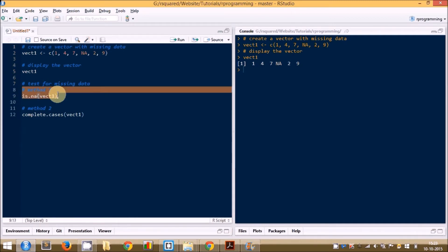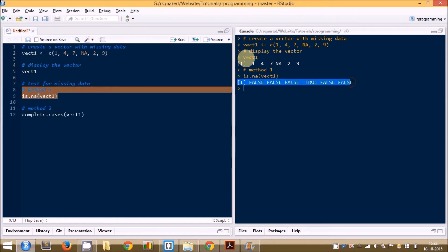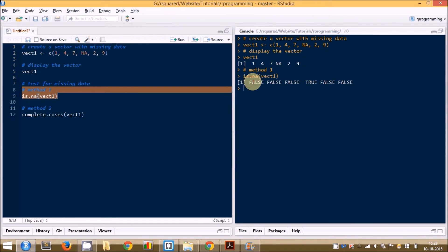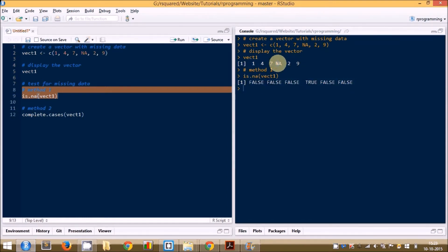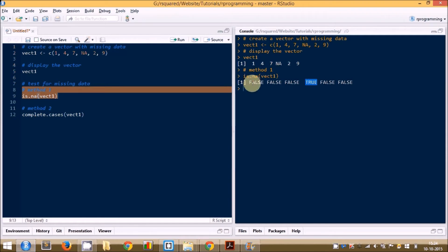Let us test this function. Here you can see it has returned logical values equal to the length of the vector. We have six elements and six logical values. In the fourth position where we have NA, it has returned TRUE, indicating missing data at that position. For the rest of them it is FALSE.